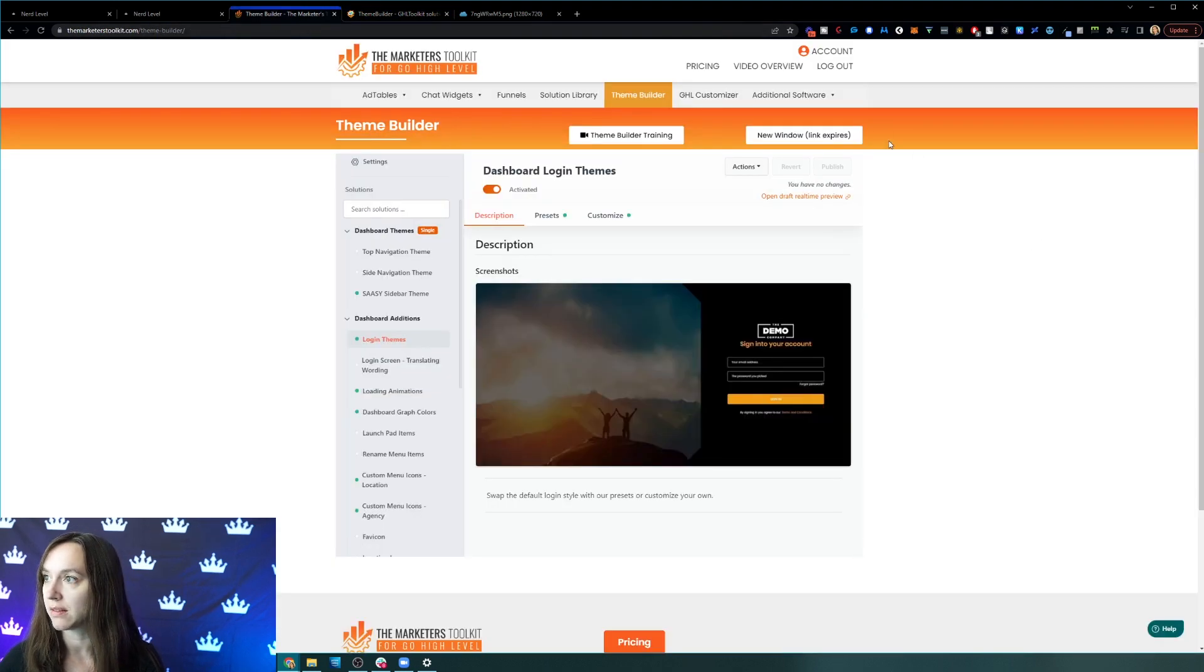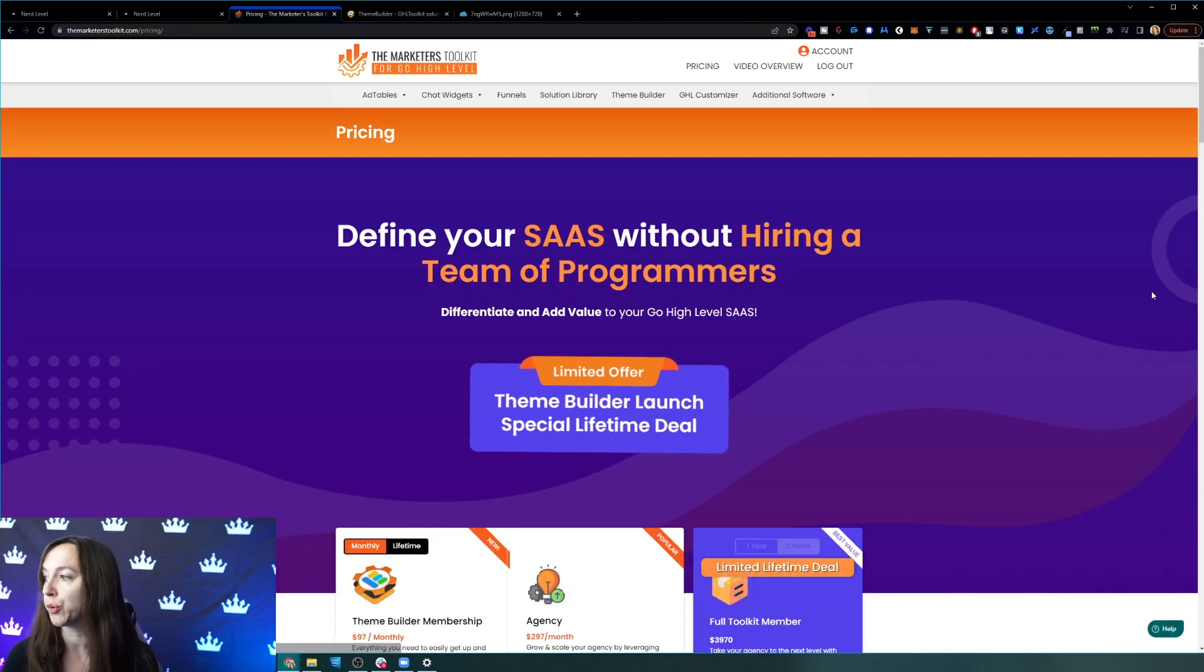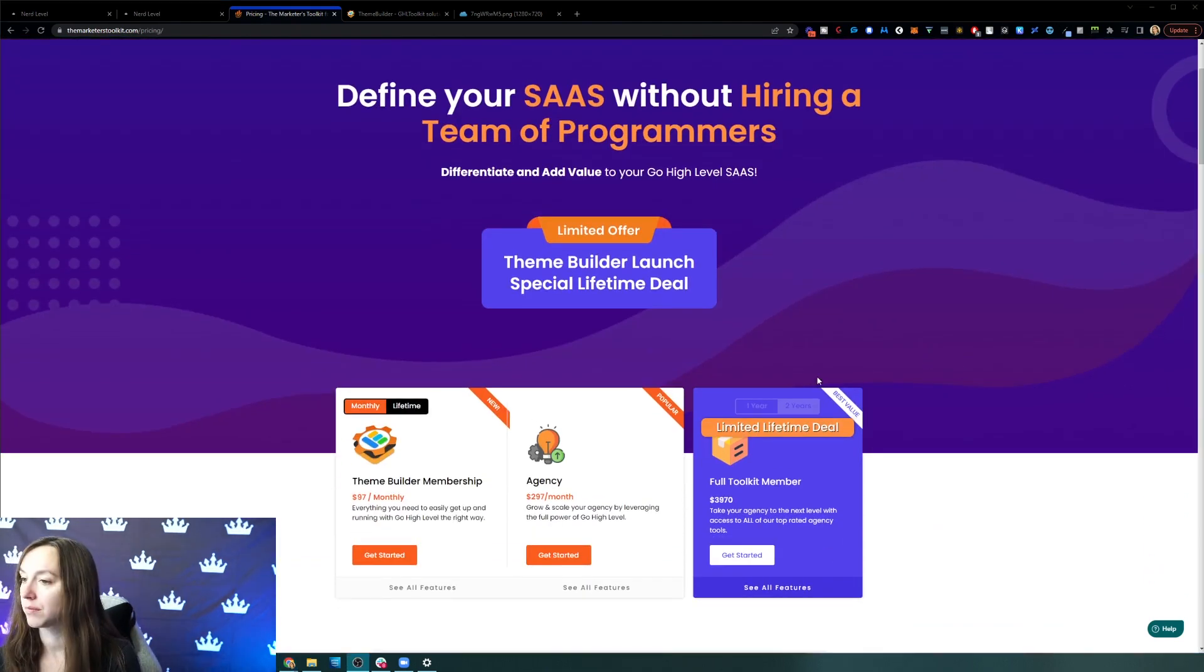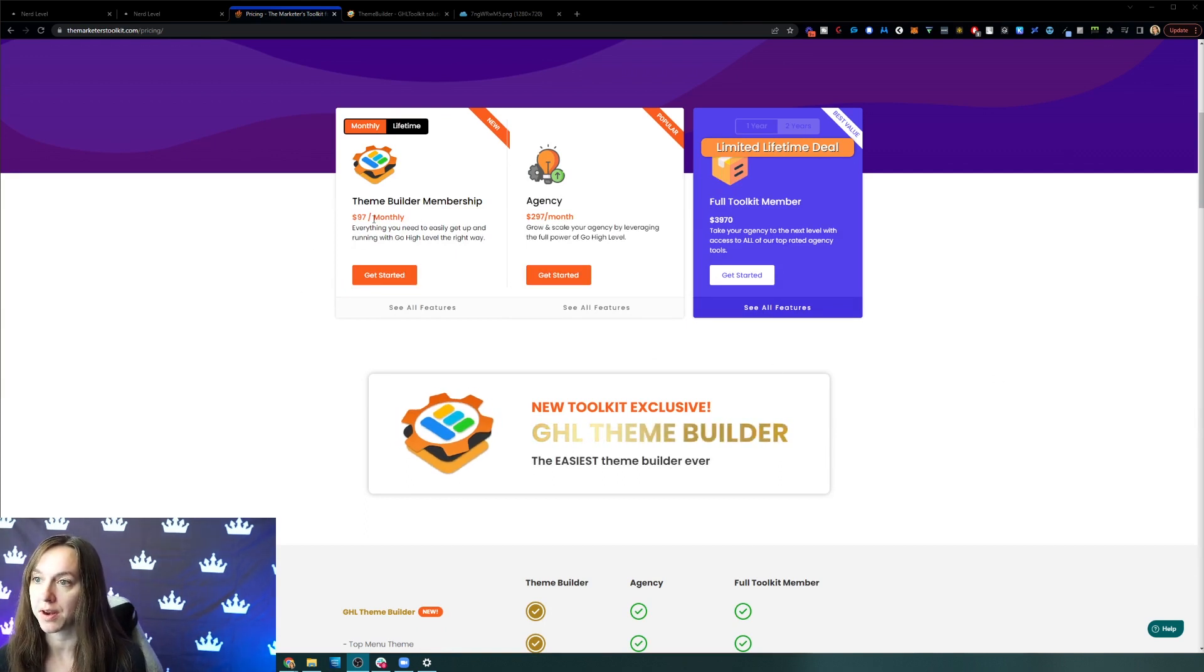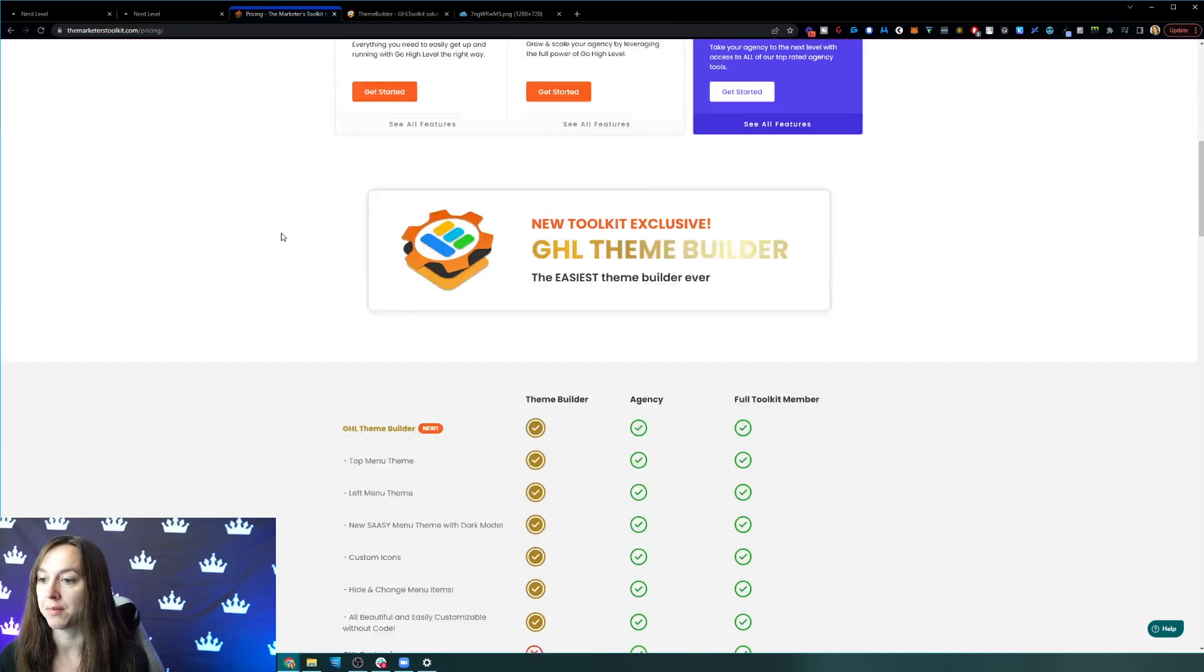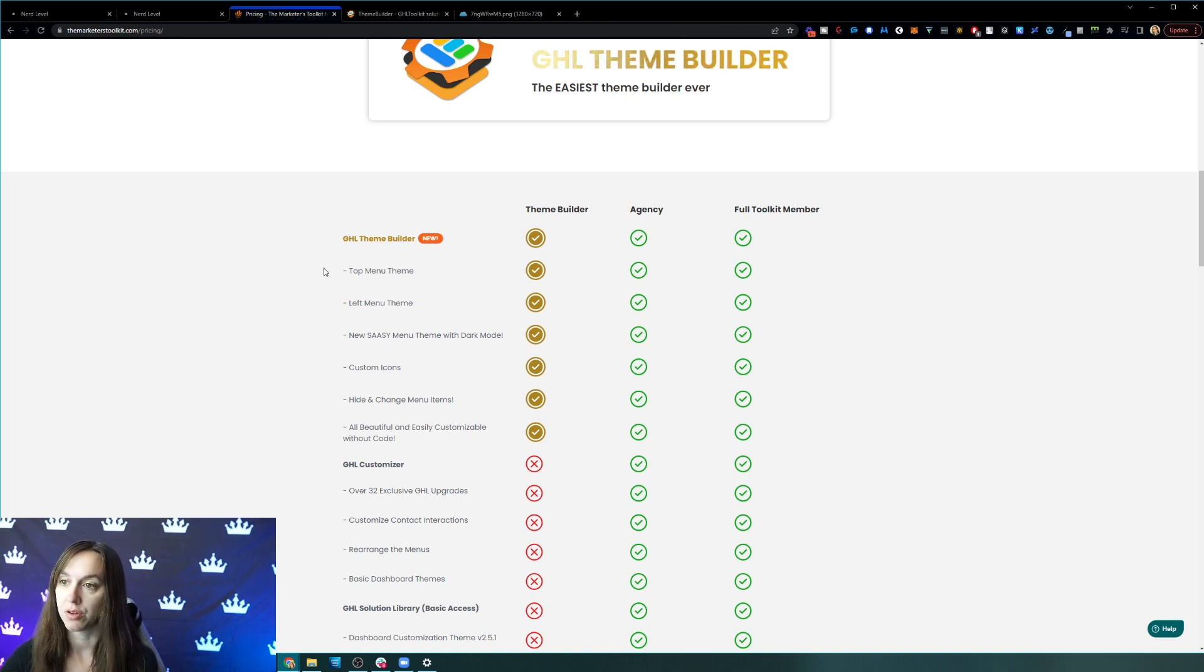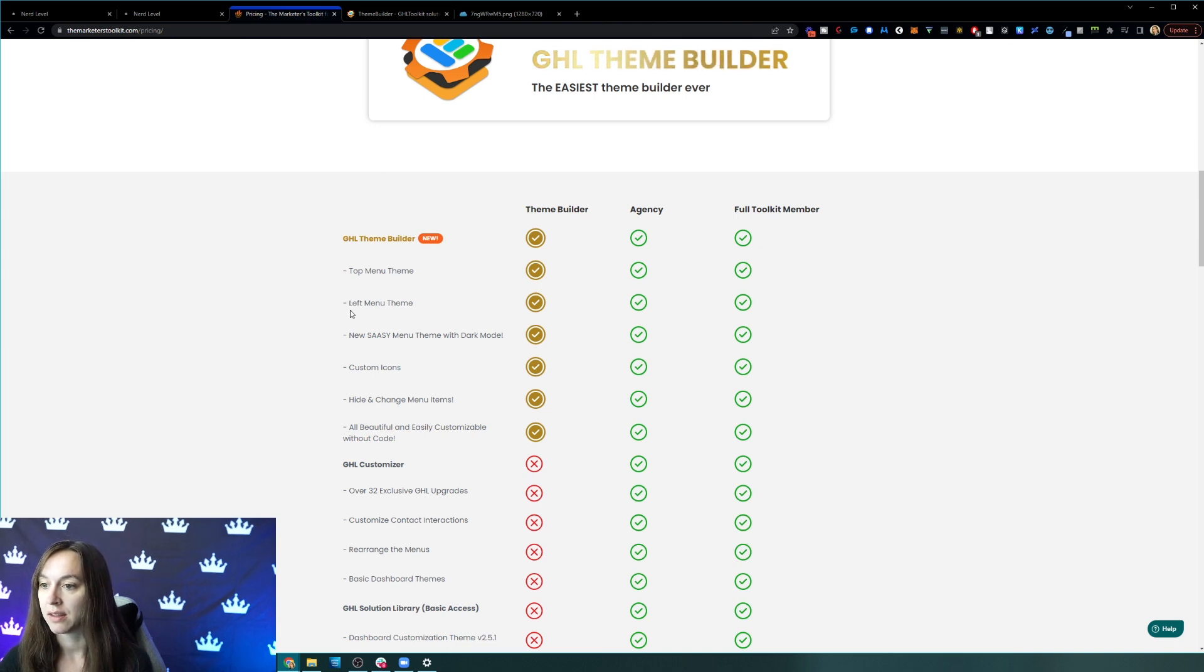And the cool thing is the software is super affordable. And if you use my link, you actually get a special discount. So I'm going to go through the pricing right now. So right now you can get just the theme builder for $97 a month or $997 lifetime. If you don't like paying software subscriptions, that would be the way to go there. And that's going to include all of the theme stuff that I showed you. The theme builder, the sassy menu, the top menu, the left menu, the custom icons. I didn't even show you that. You can hide and change menu items, and then the login screen.